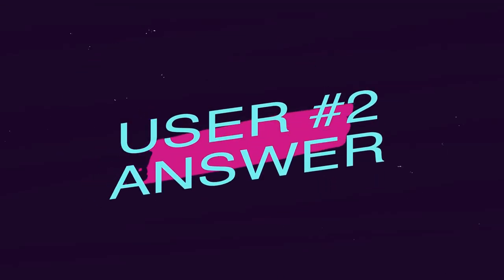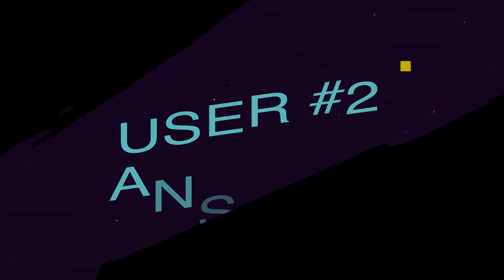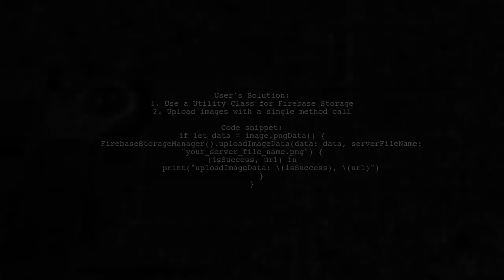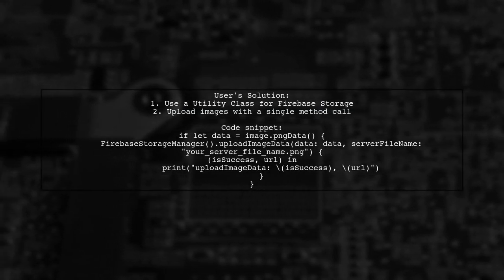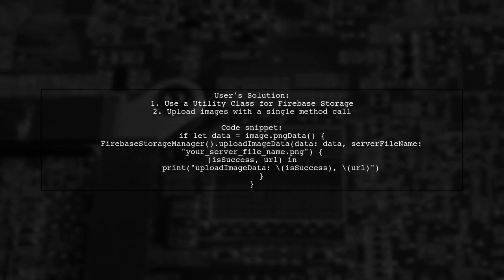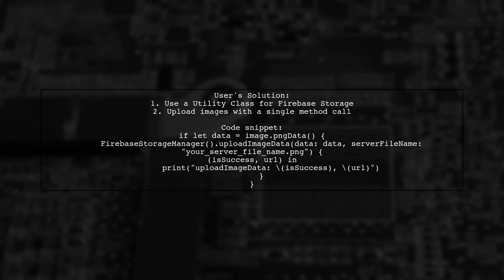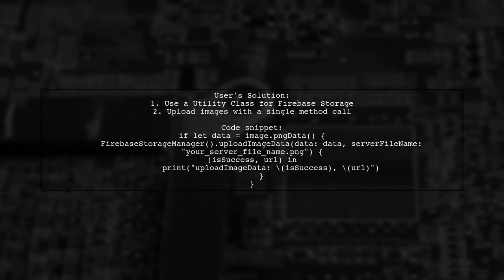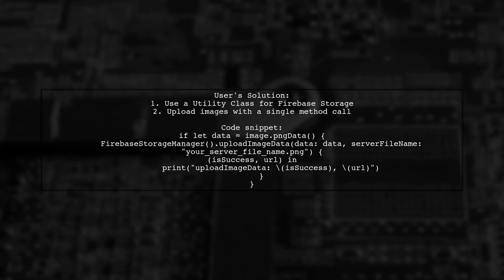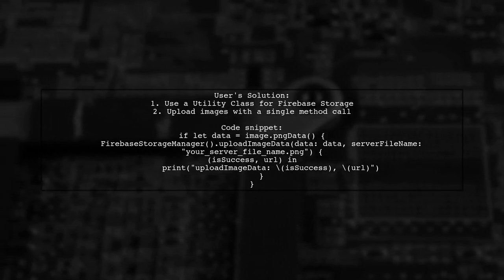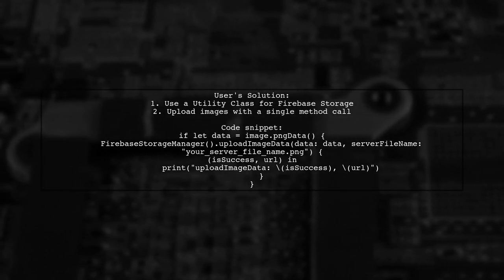Let's now look at another user-suggested answer. This user has discovered an easier method for uploading images to Firebase Storage using a utility class. With just one method call, you can upload images and files seamlessly.